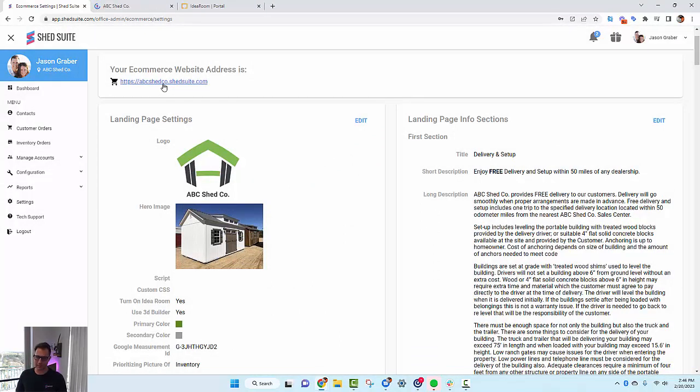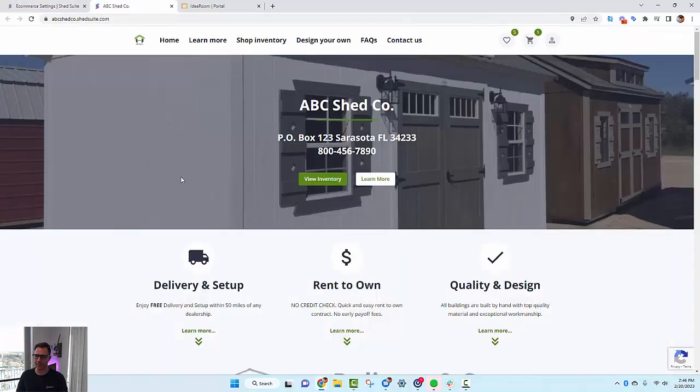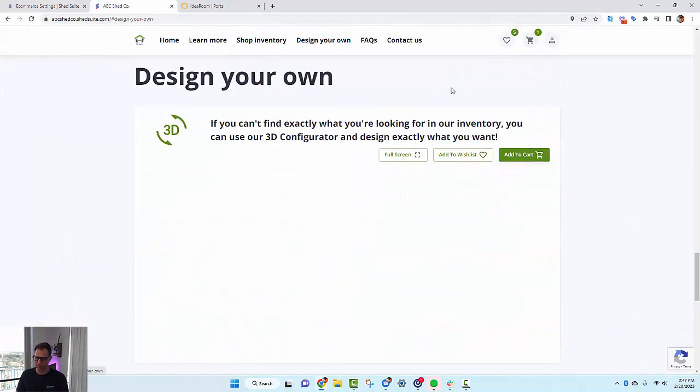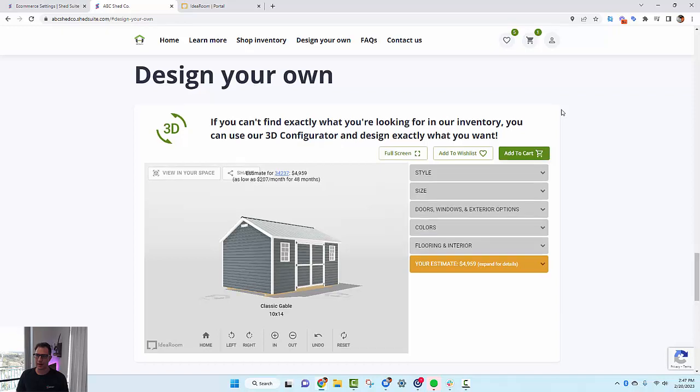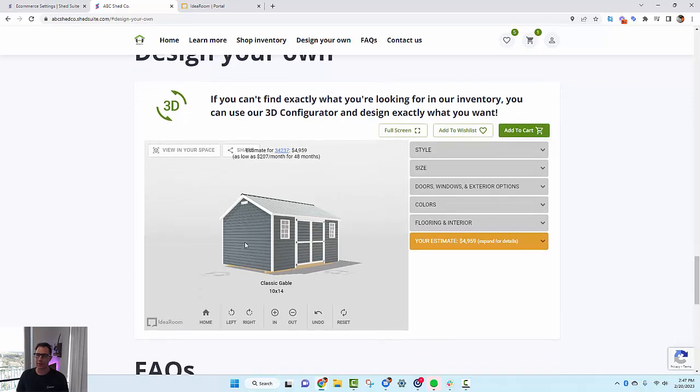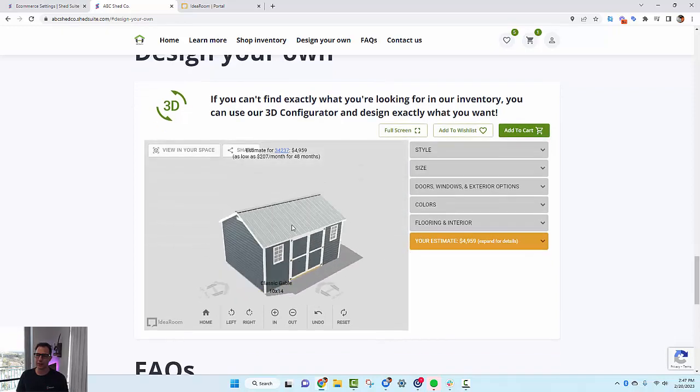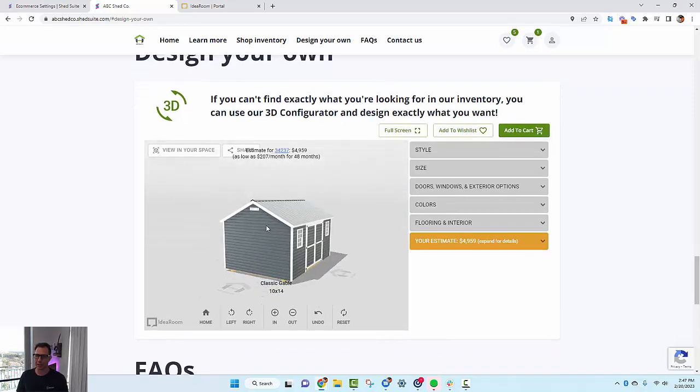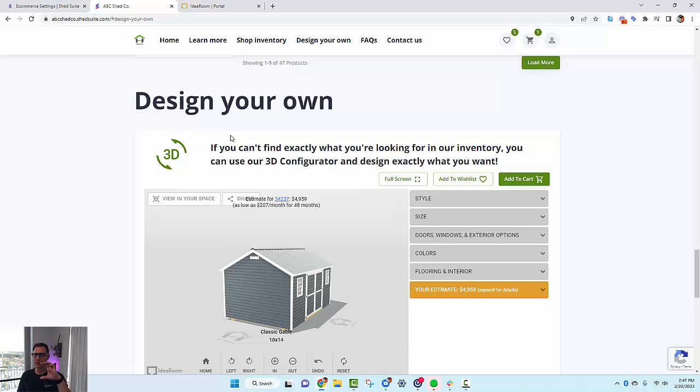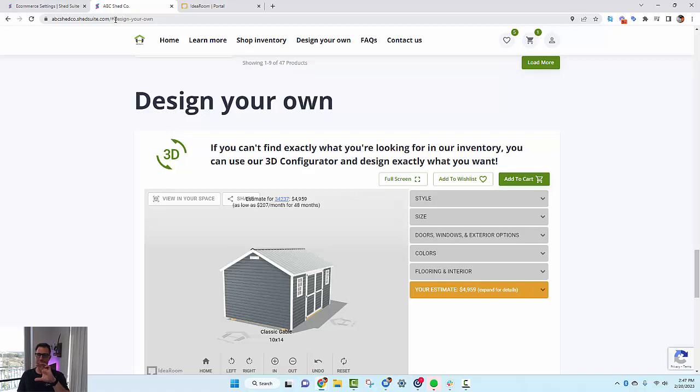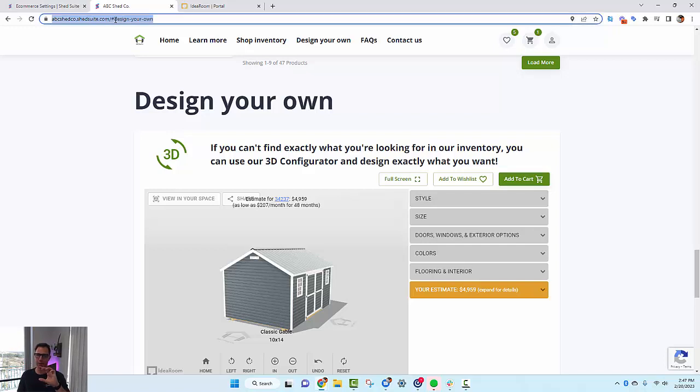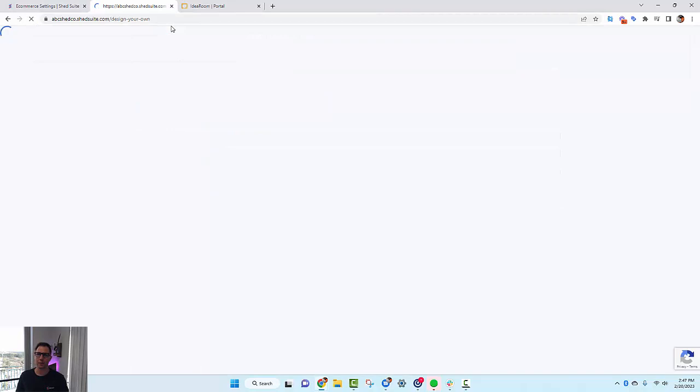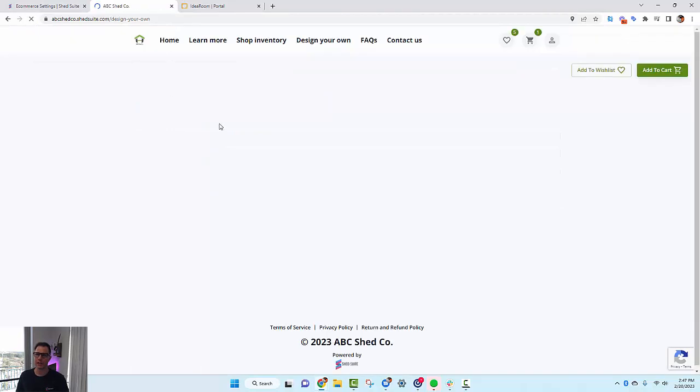If we look at Design Your Own, you're going to see now the configurator embedded directly into the website. You can use this sub page on your landing page where it's hash design-your-own, or if you wanted a full dedicated page for the designer, you can just take out the hash and put in forward slash design-your-own.